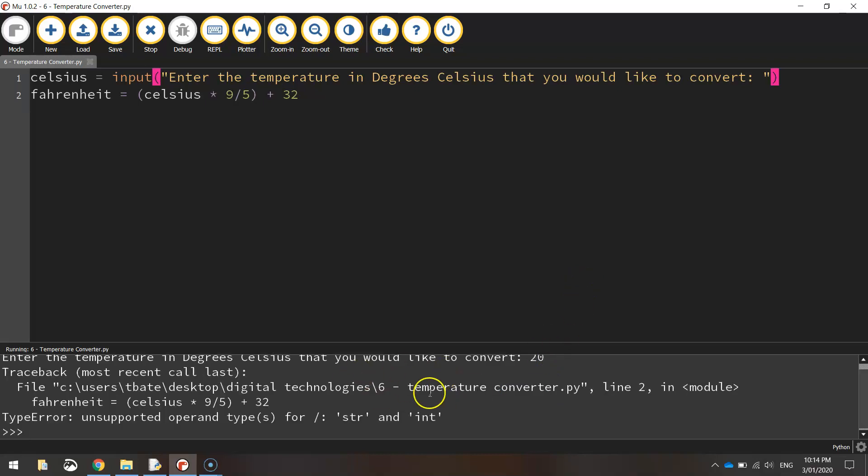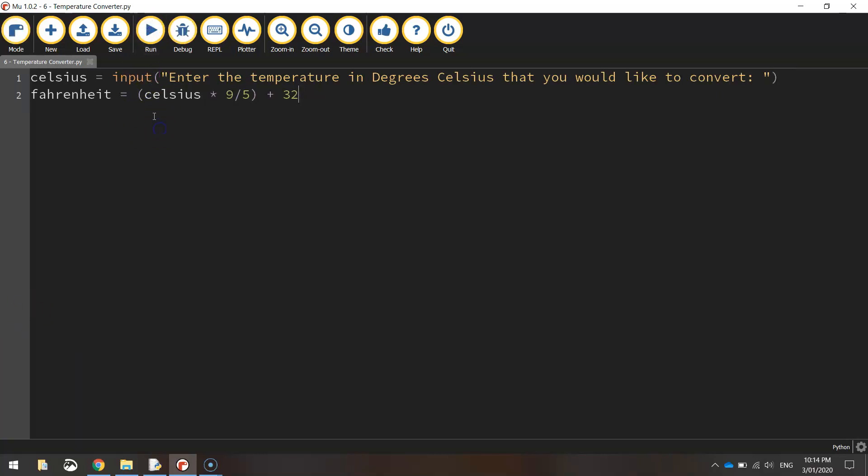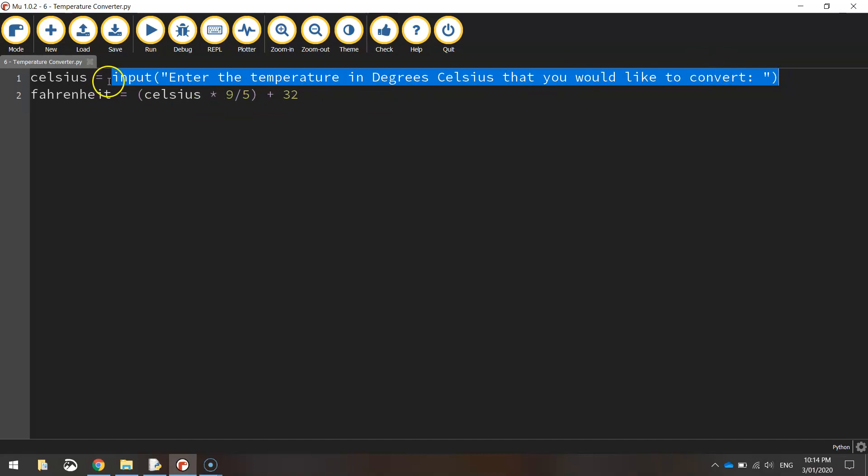So when you see, I press enter there, we get an error. And if you look at the last line, it says the type of error. It talks about strings and integers here. So that's what I was getting at. What we need to do is we need to convert this degree Celsius from a string into an integer data type. So the computer recognizes the number as an actual number or an integer.